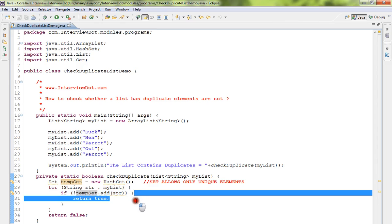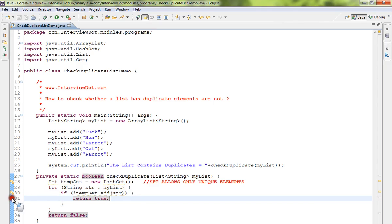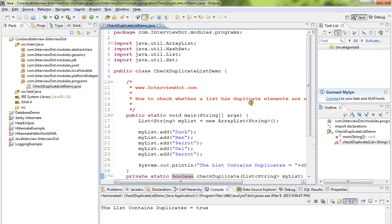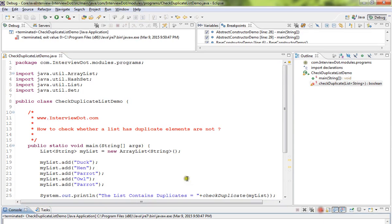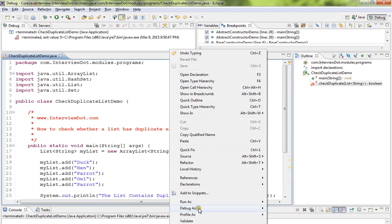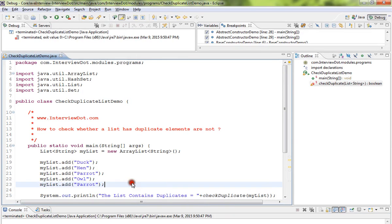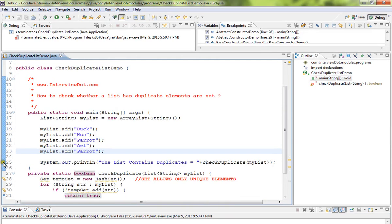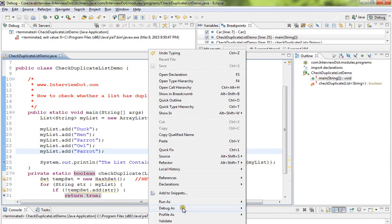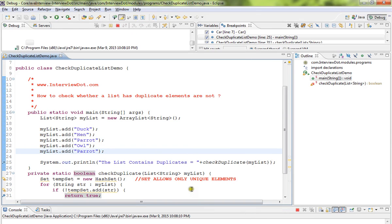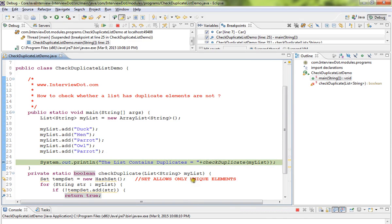Now I'm going to debug this and show you how exactly it works. So here I've created the list.